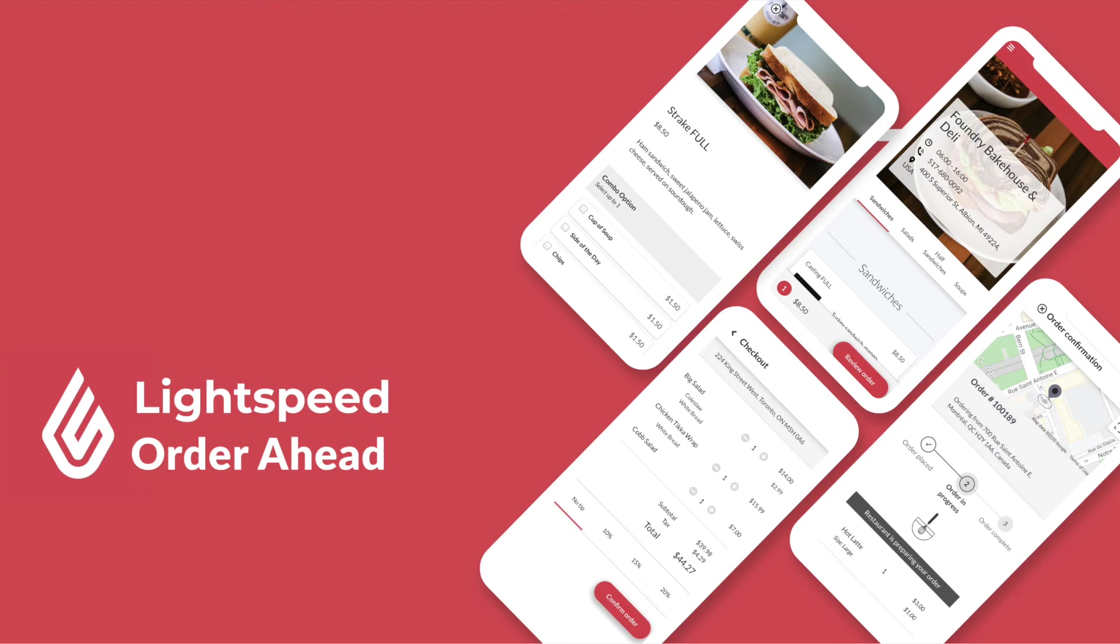Welcome to this introductory video of Lightspeed Order Ahead. My name is Zsuzsi, and in this video I will walk you through how to set up your online ordering platform with Lightspeed L Series. We will talk about how to set up your restaurant manager, what settings to check in your online ordering back office, and how receiving orders and order management look like. Let's get started.